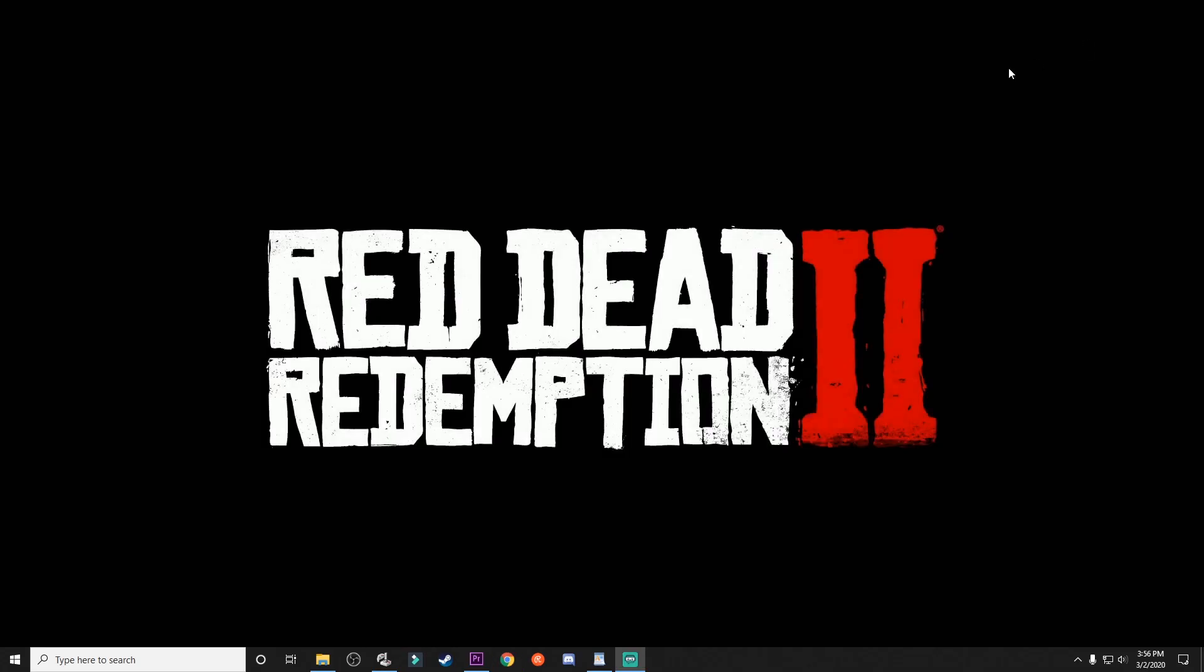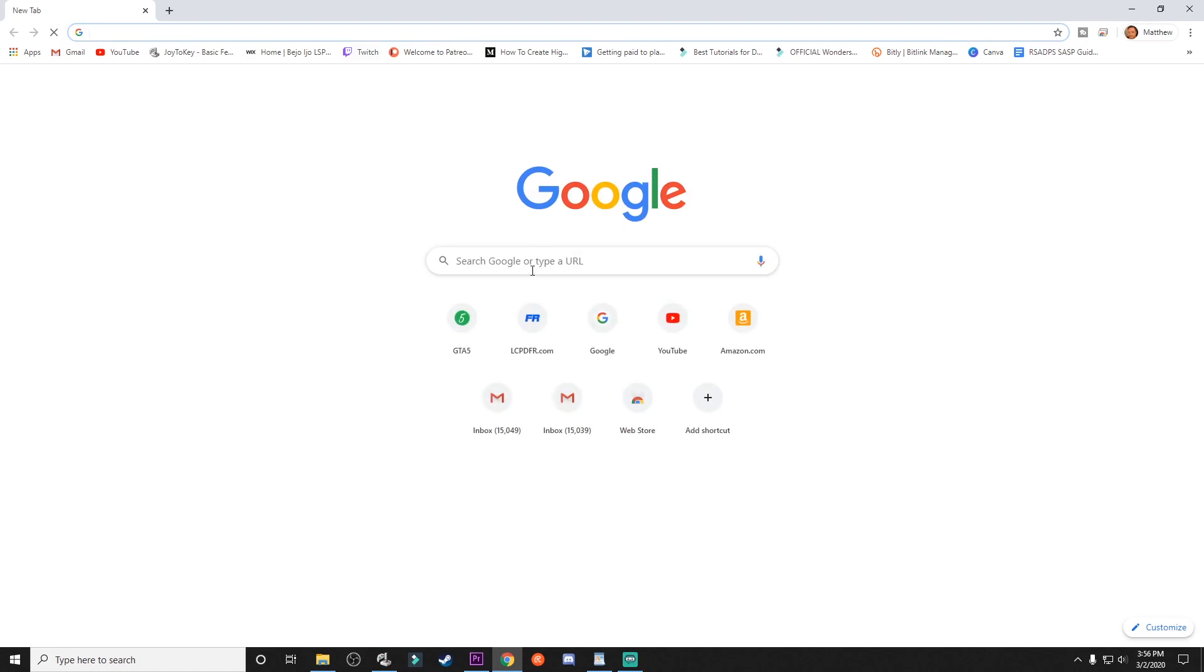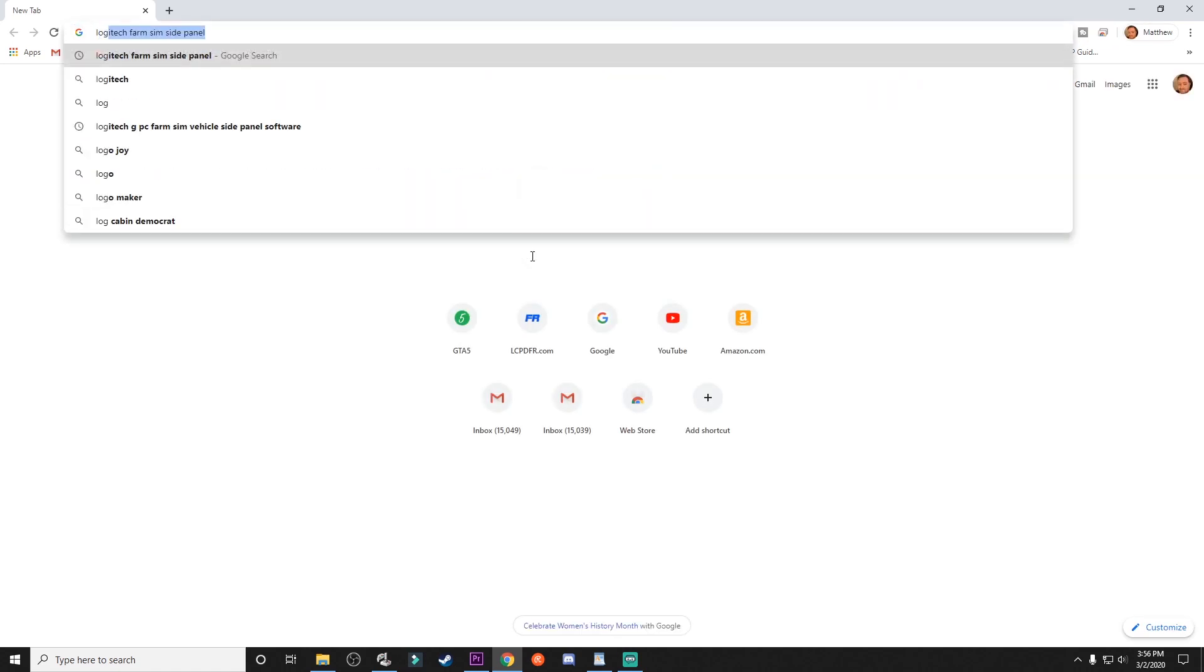You would just simply come through and download what you need to get from it and you're good to go. So once you download it, just install it. I just use the default locations. I didn't have to go in there and edit anything. I didn't see a need for it.